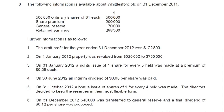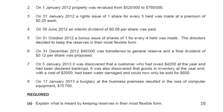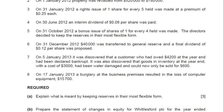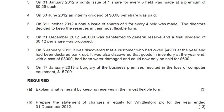Further information is given. Let me first go through the requirement: explain what is meant by keeping the reserves in their most flexible form. Let's discuss this adjustment first.